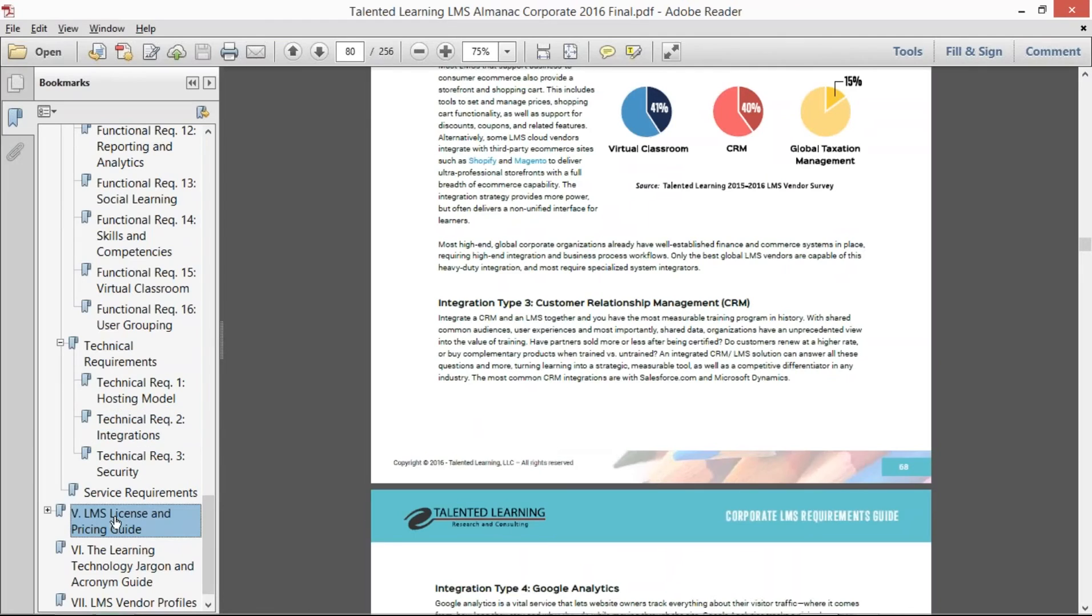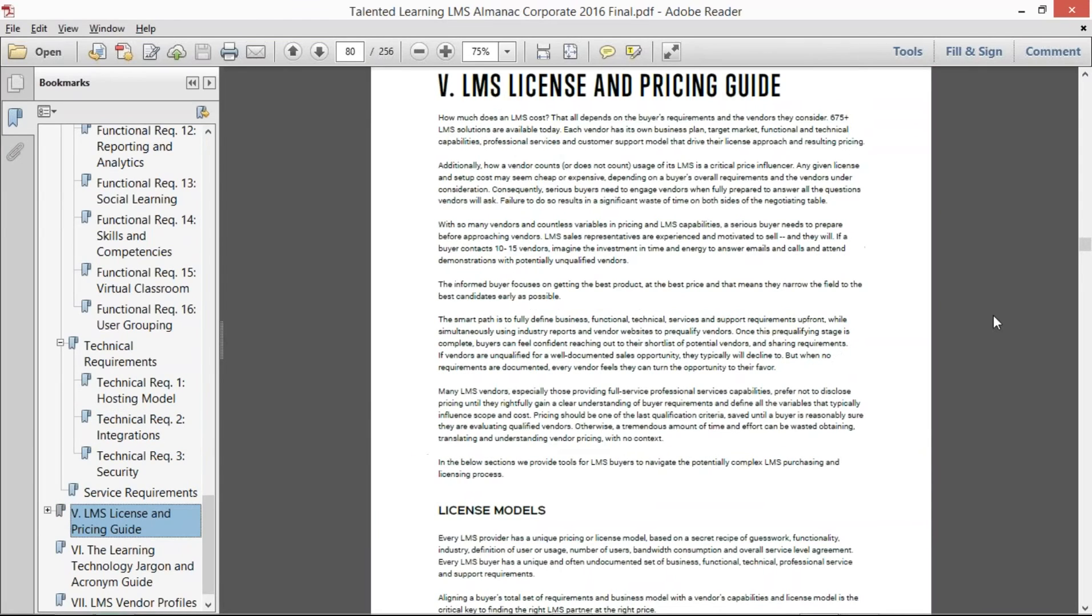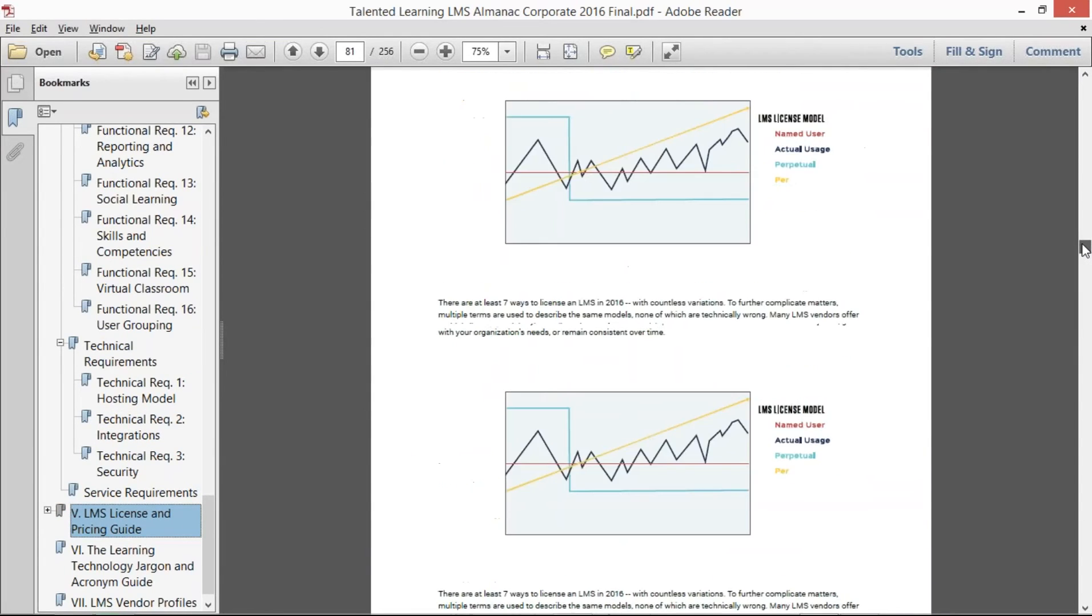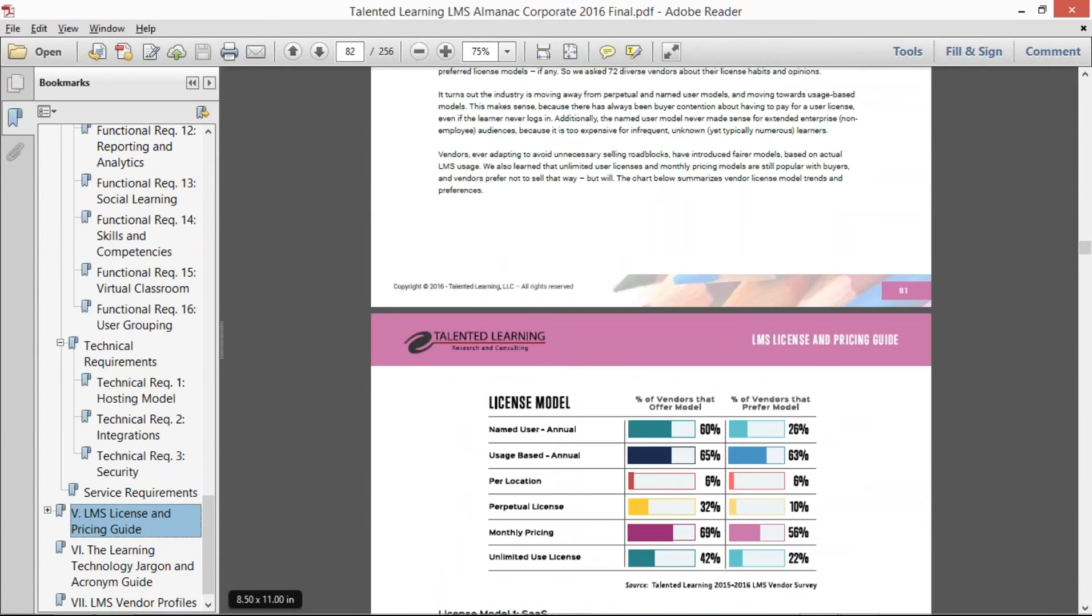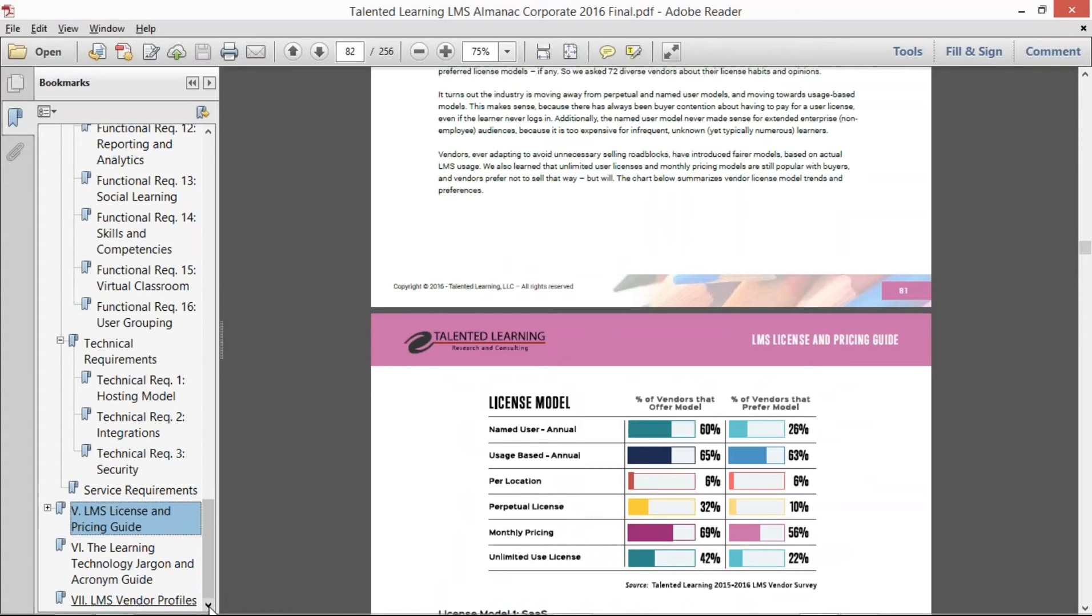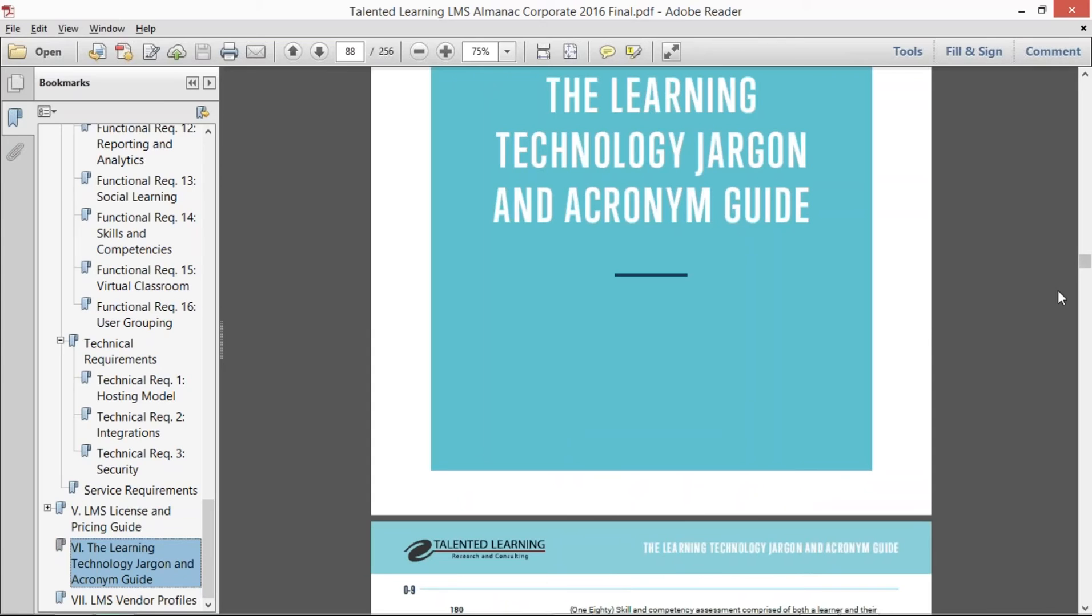We have that license and pricing guide we discussed and the different license models that are available and defining those and what are the types of licenses that are available in the industry.